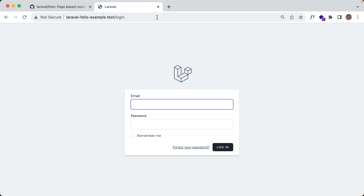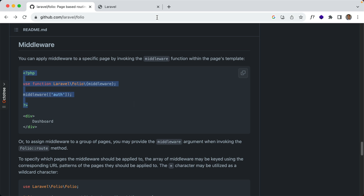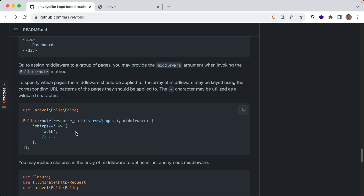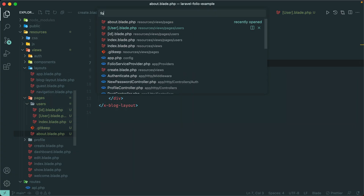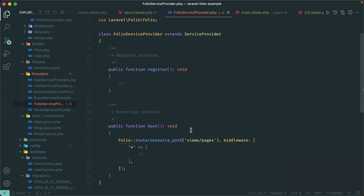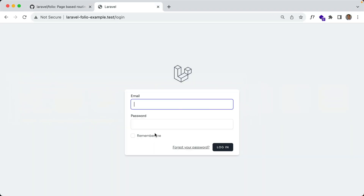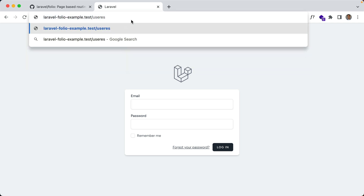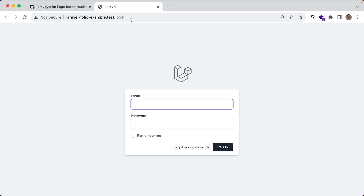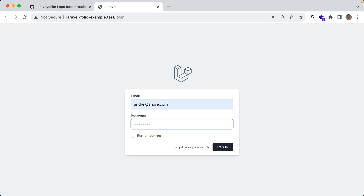If you want to apply middleware to groups of routes, you can do that within your folio service provider. Right here we can specify which routes we want to target and then provide the middleware. So for all routes, let's provide the auth middleware. Now every route should be behind auth. Slash users should redirect us — and it does. Let me log in and that should work now. It does.